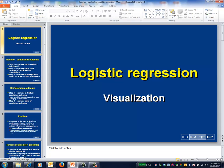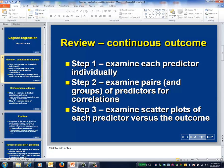This is the logistic regression video on visualization. As you'll recall, the visualization exercise for data with a continuous outcome variable has a number of elements.